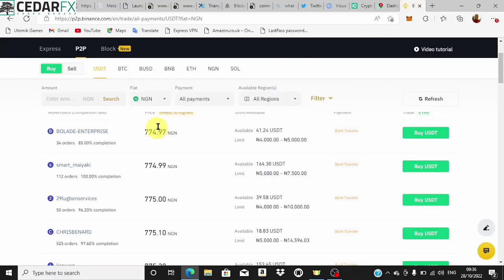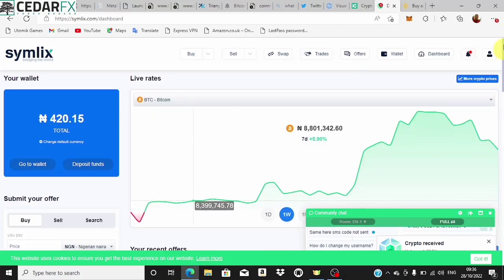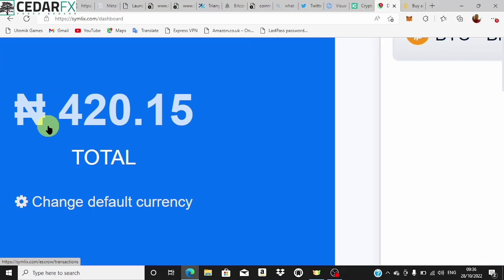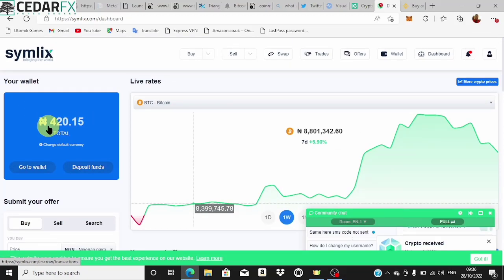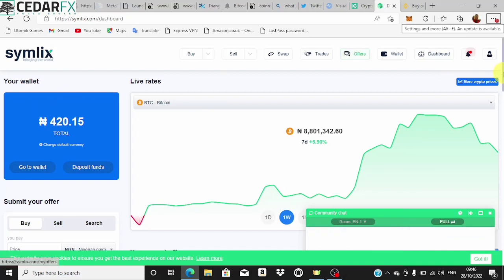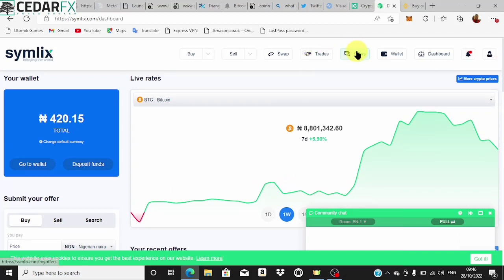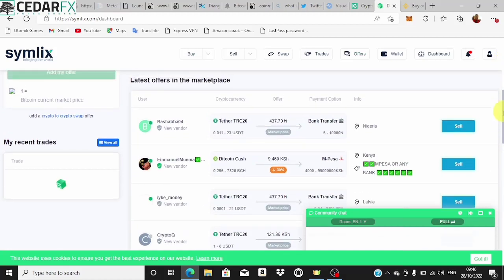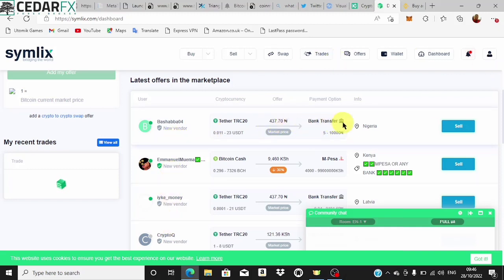One thing with Simlix is that once you sign up, they'll give you a free 420 naira — that's practically like one USD — for signing up on their platform, which is a free bonus. To buy cryptocurrency on this platform, you create an offer by coming to this section and clicking on 'Offers.' Scroll down to see the latest order marketplace where people are showing how much they're willing to pay to purchase USDT.